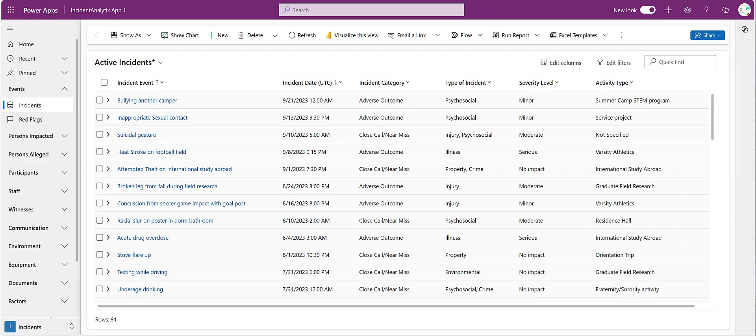Incident Analytics provides an intuitive user interface to enter and explore all of your data.